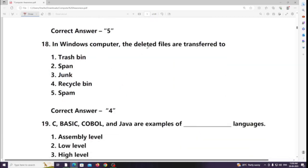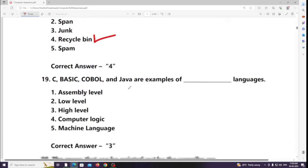In a Windows computer, deleted files are transferred to the Recycle Bin. BASIC, COBOL, and Java are examples of which type of language? Answer: High-level language.